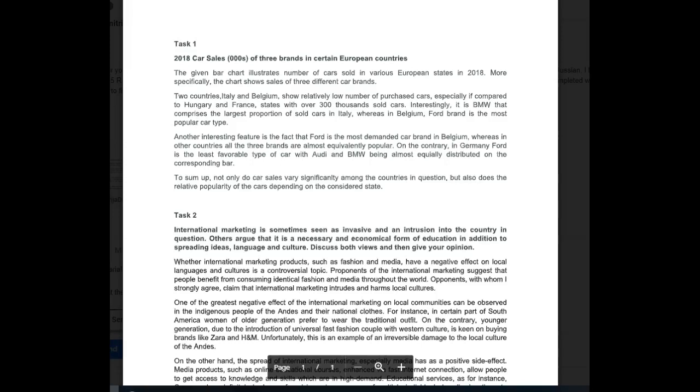Hi there Maria, happy to see that you have written some essays for us. Great work, let's take a look and see what you've done here. The first task you wrote is Task 1, it's the car sales bar chart.